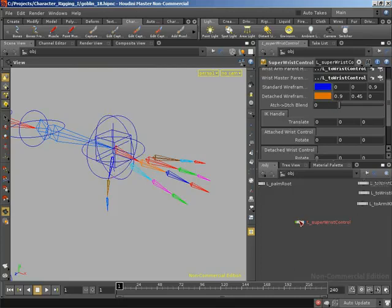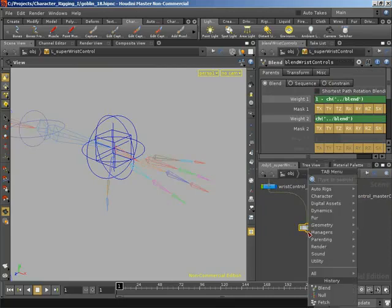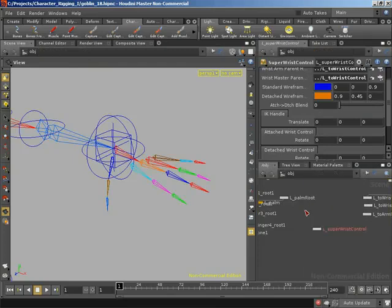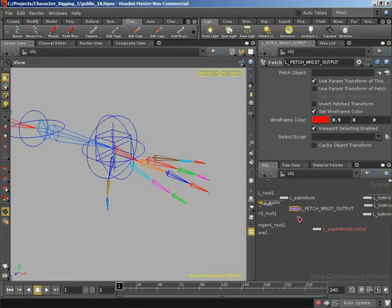Jumping back inside our asset, I'm going to wire our blend wrist controls into a null so we can reference the blended orientation between those two control objects. I'm going to rename this null to 'two wrist output' and turn off its visibility and selectability. It's simply a reference point for grabbing the orientations coming out of our blend wrist controls, along with the actual position of the wrist control. Outside the asset, I'll create a new fetch object — following our color convention I'll give it a purple node color — named 'l underscore fetch underscore wrist underscore output'.